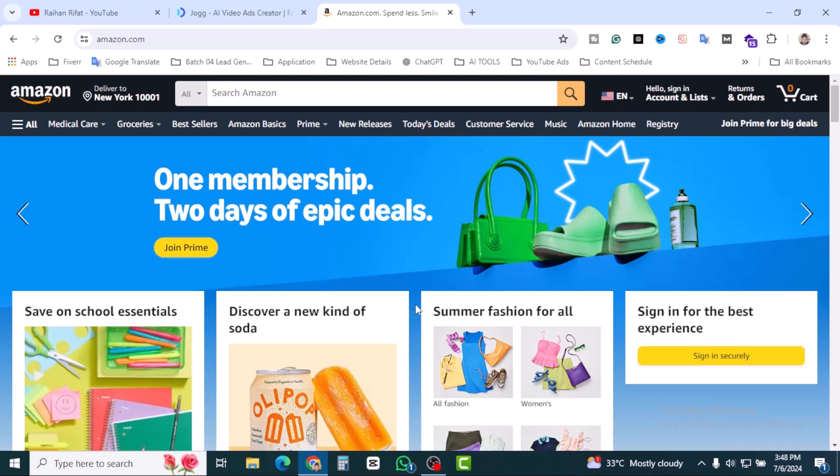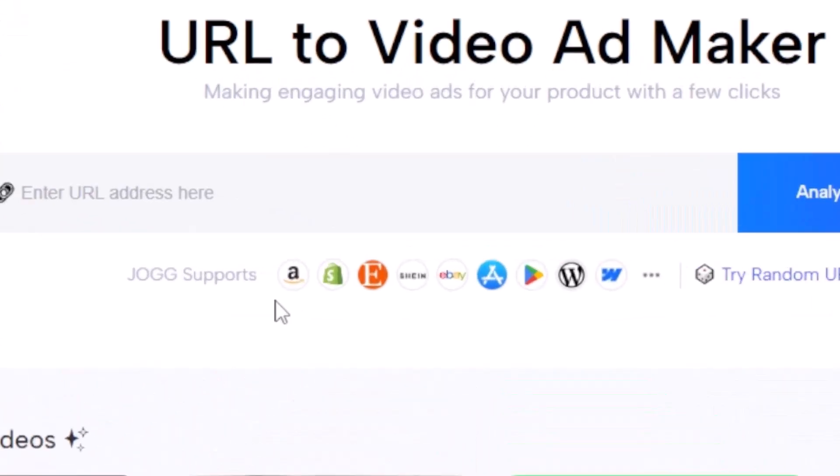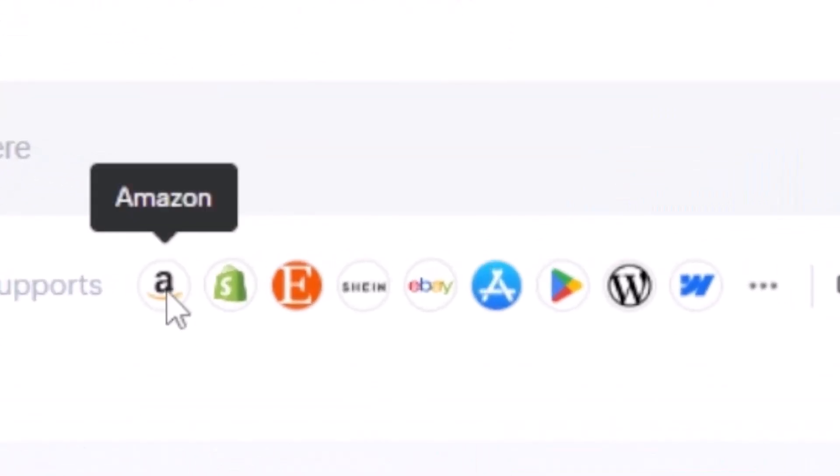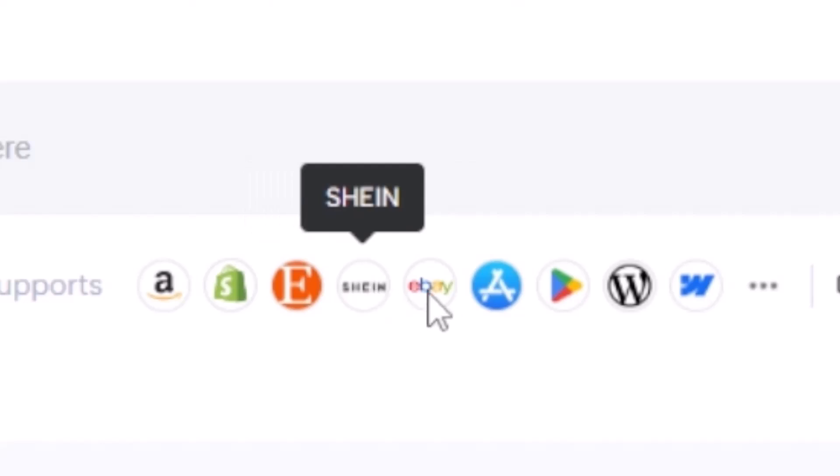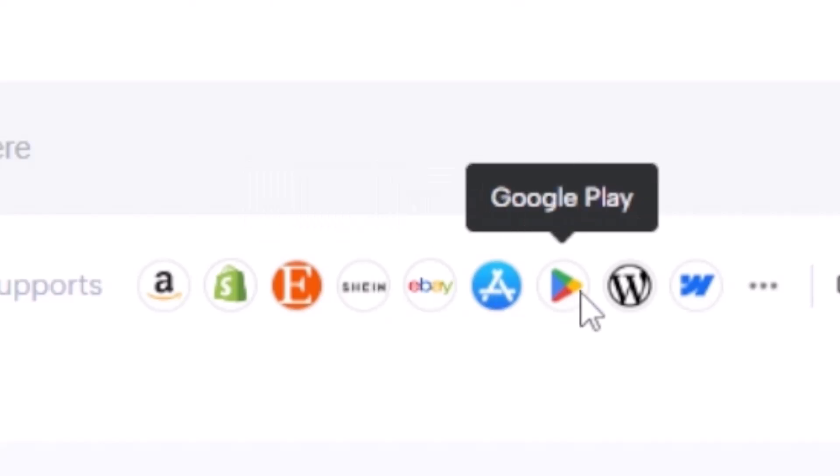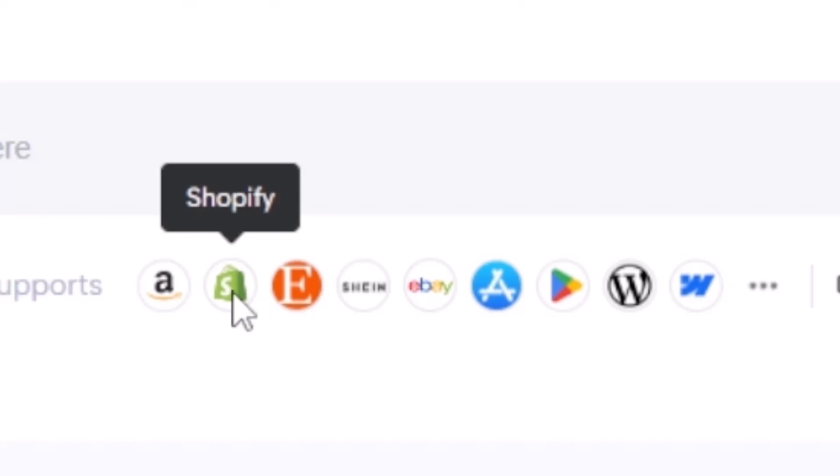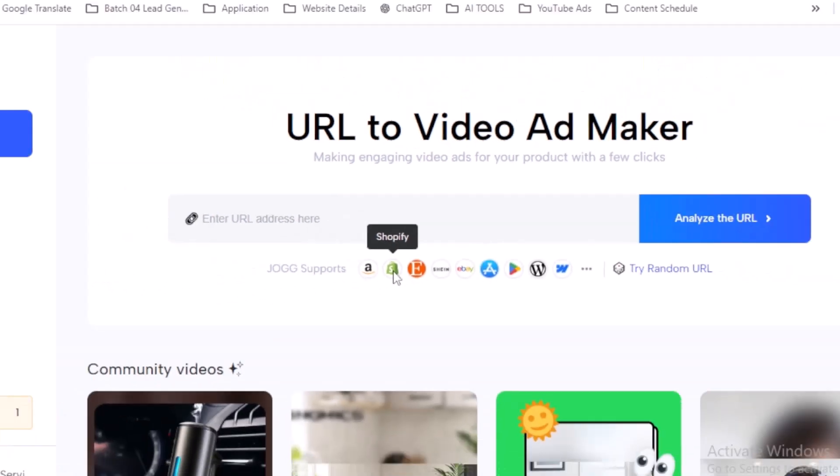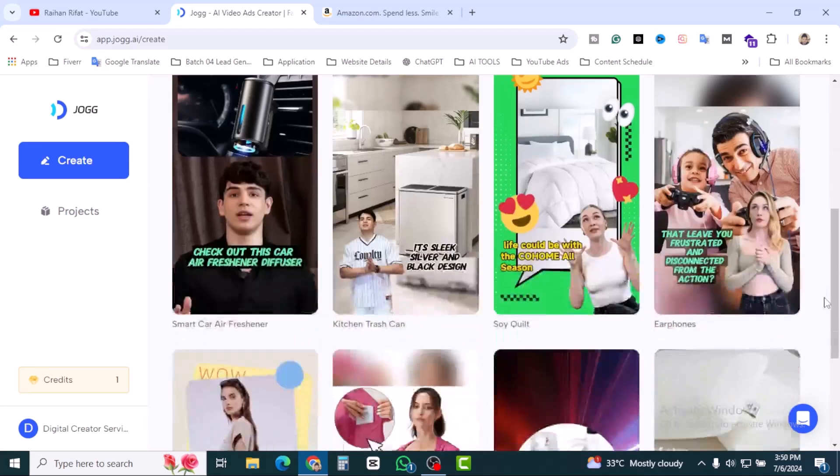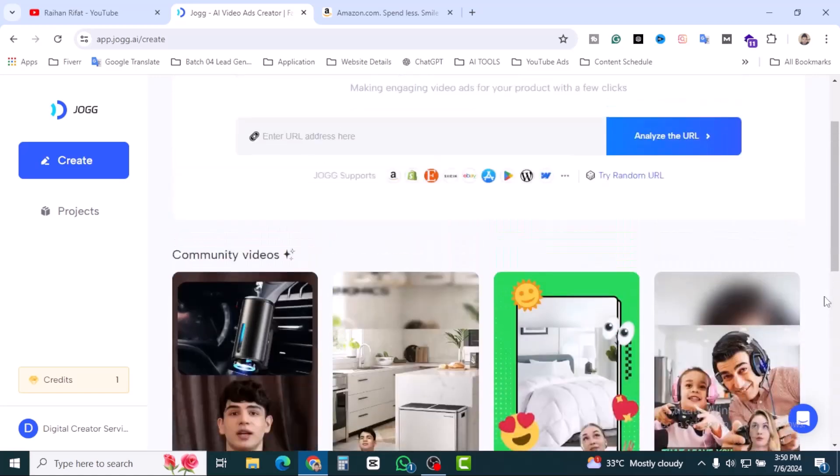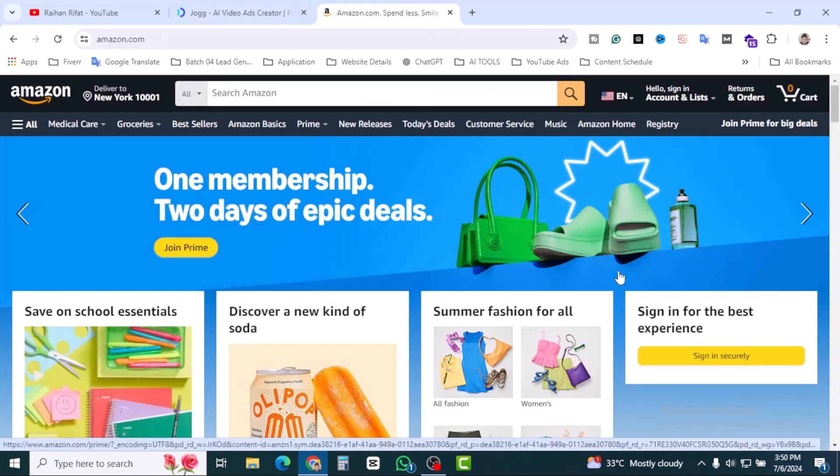And the most important thing, Jog supports Amazon, Shopify, Etsy, eBay, App Store, Google Play. That means if you have any Shopify dropshipping website and maybe you have multiple products, you can create URL to video any WooCommerce website in WordPress, you can create also. Also you can create Webflow. It's pretty simple, nothing complicated.